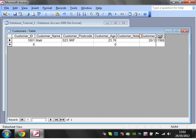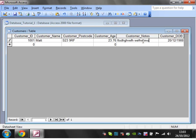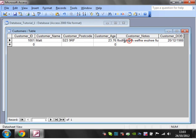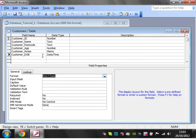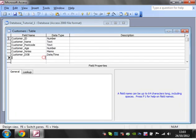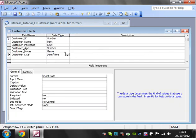If I go into design view, I can put in my date of birth - 20/12/1988 - and that's going to fill in there. We've also got our notes where we can type whatever we want. Let's just get rid of that because I don't want that in there.